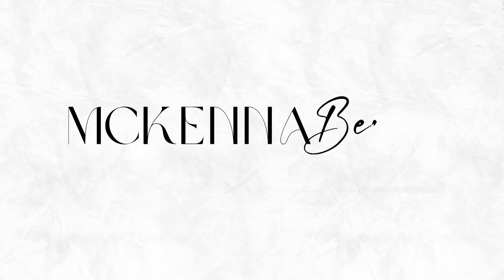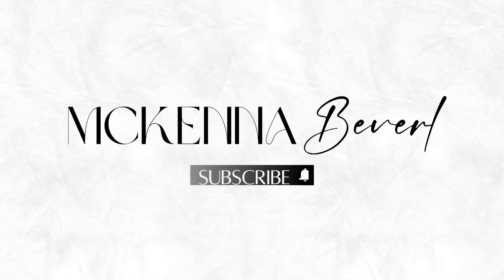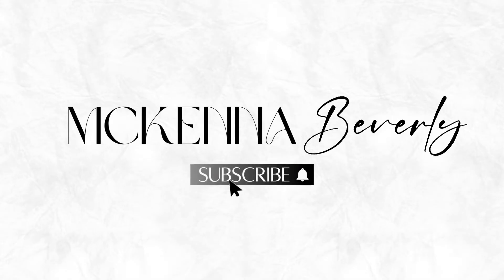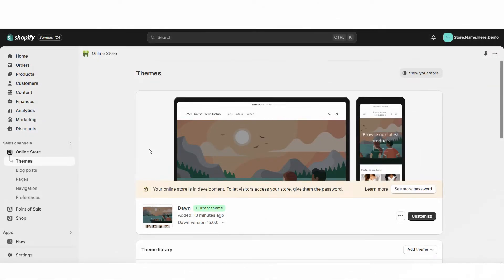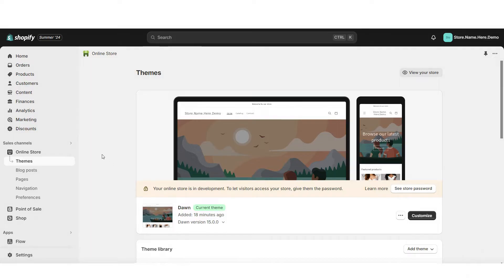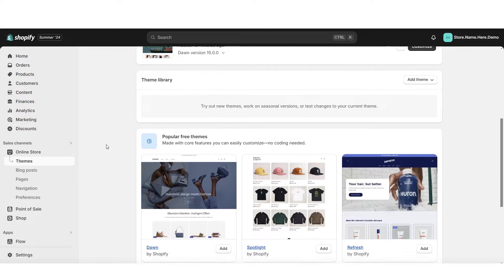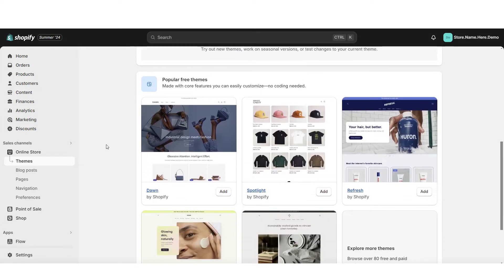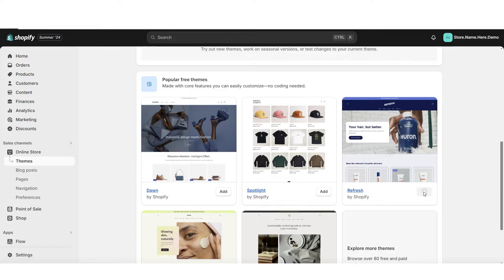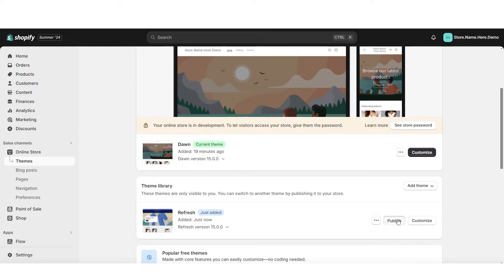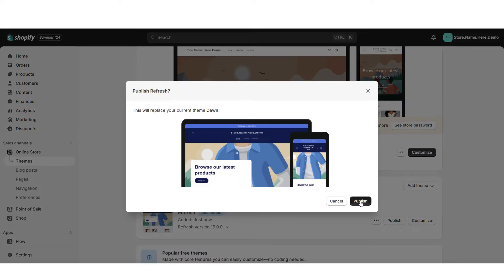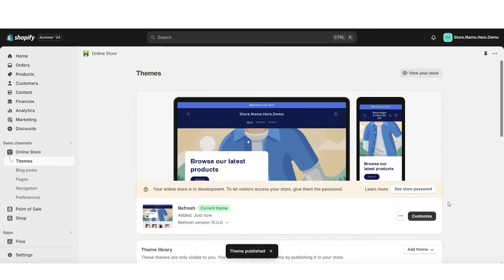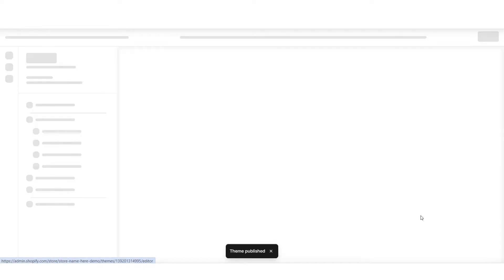Without further ado, let's get straight into this video. To get started, you're going to open Shopify, and here you'll see some of Shopify's free website themes. I'll be installing the Refresh theme. I'm going to publish this website, then you're going to click customize.